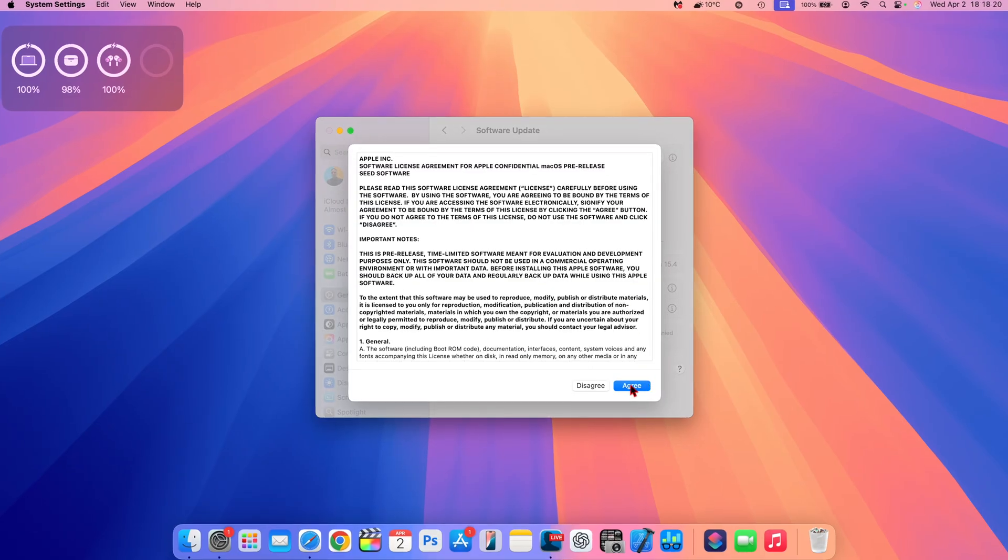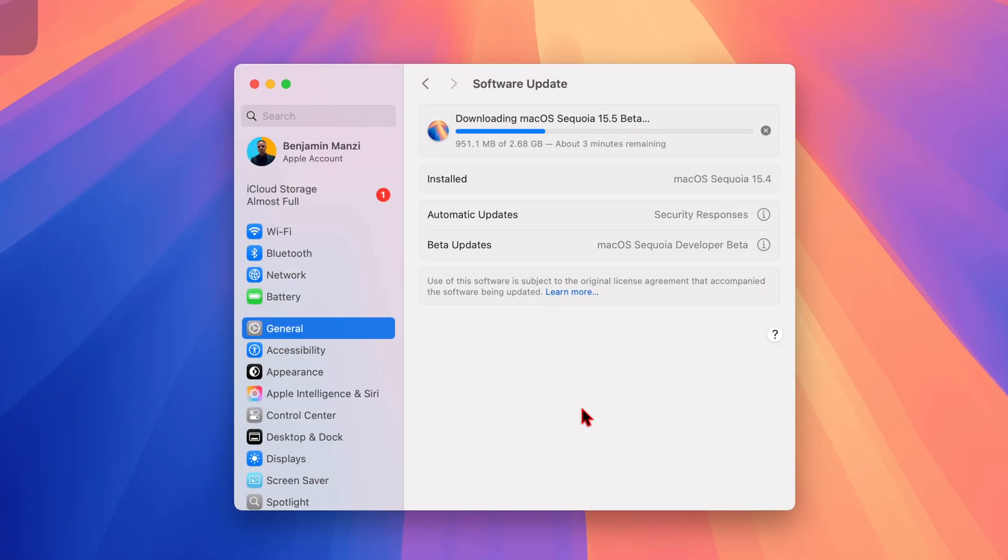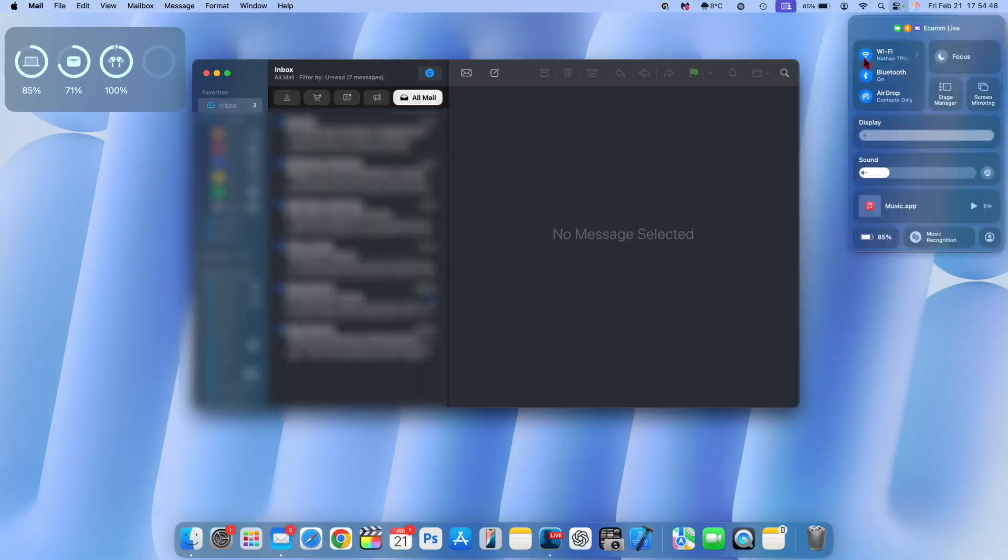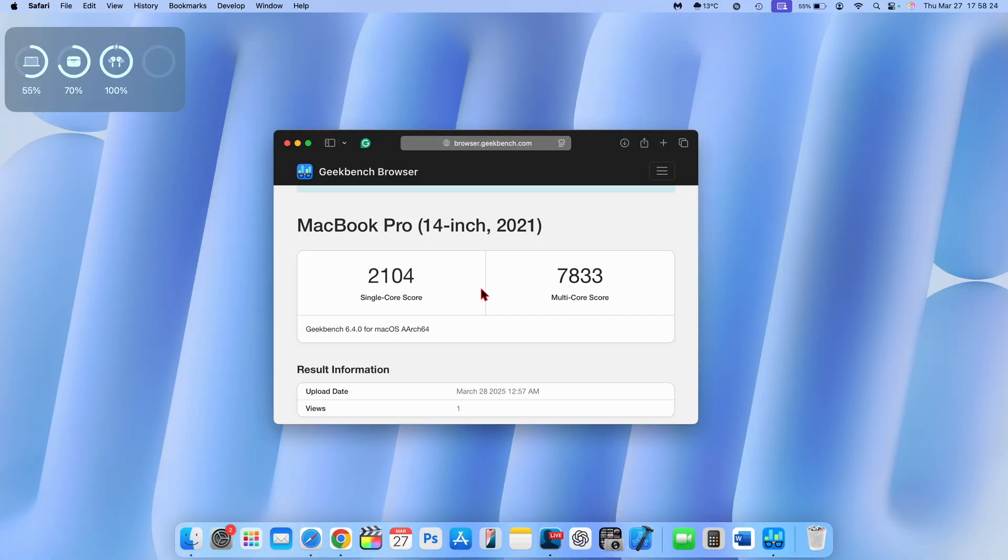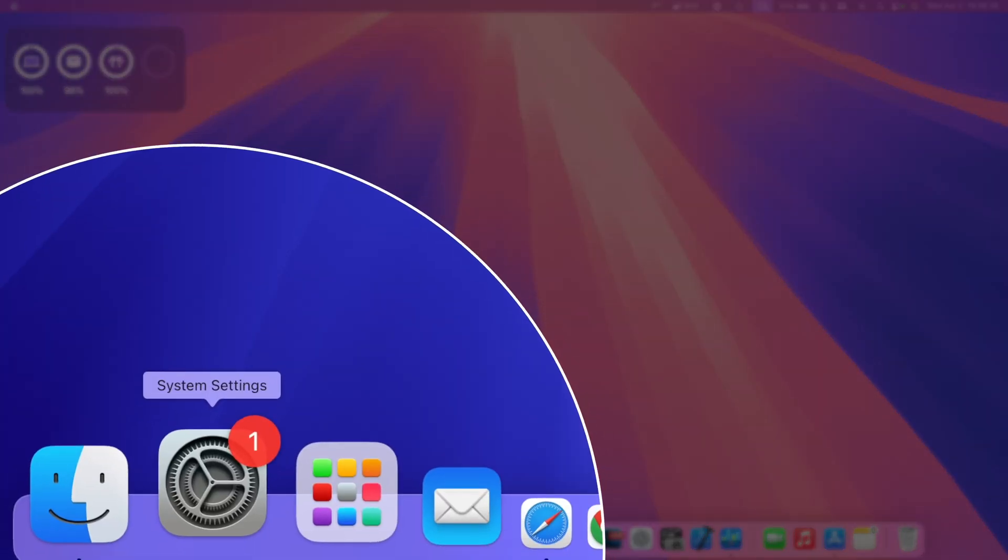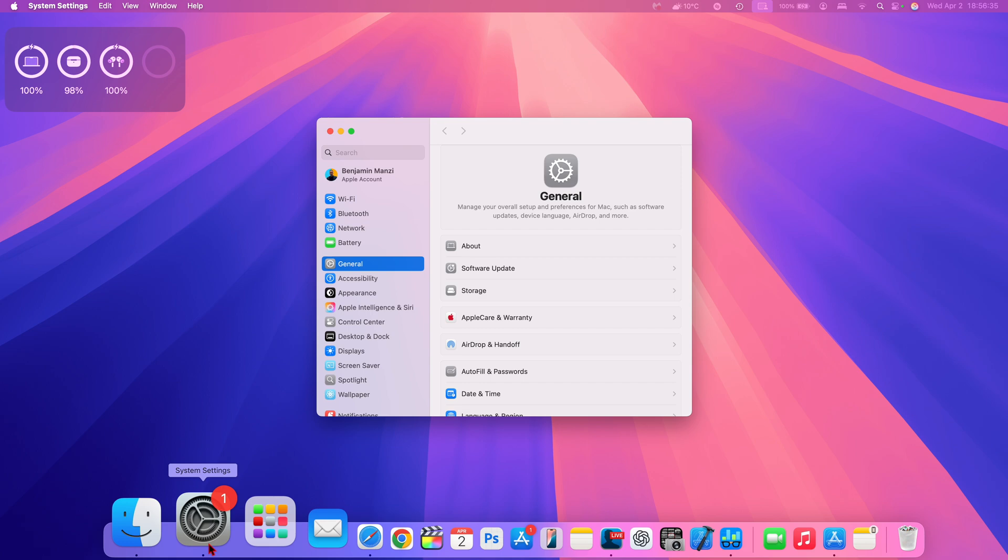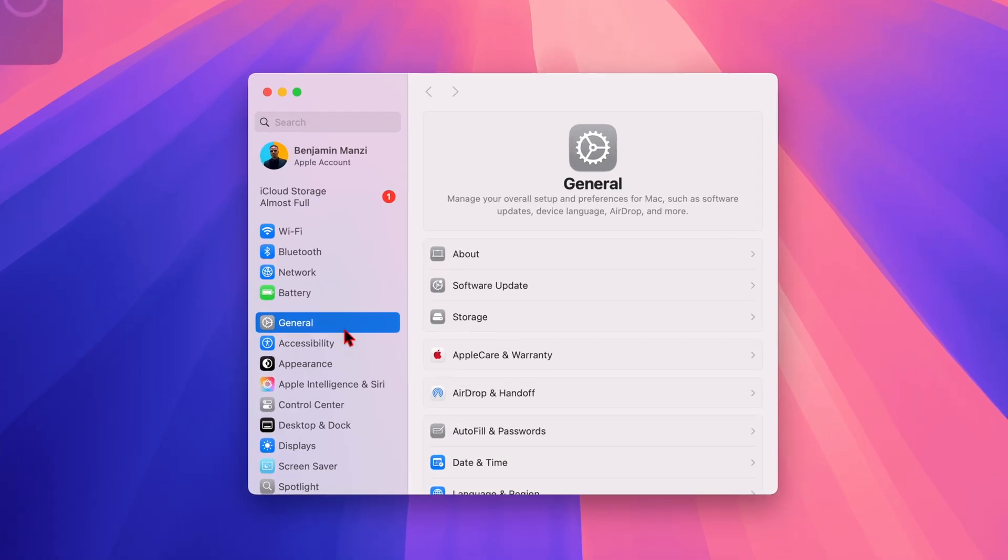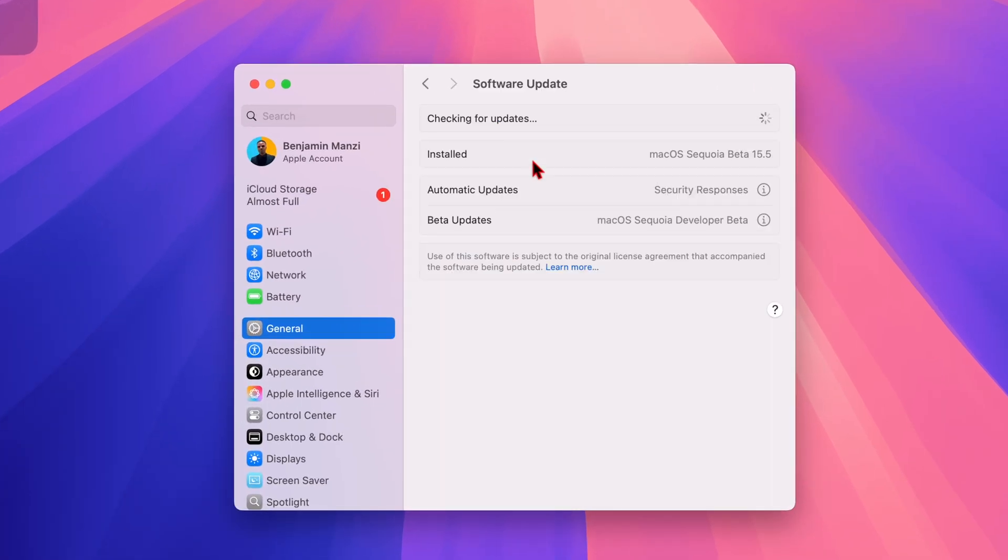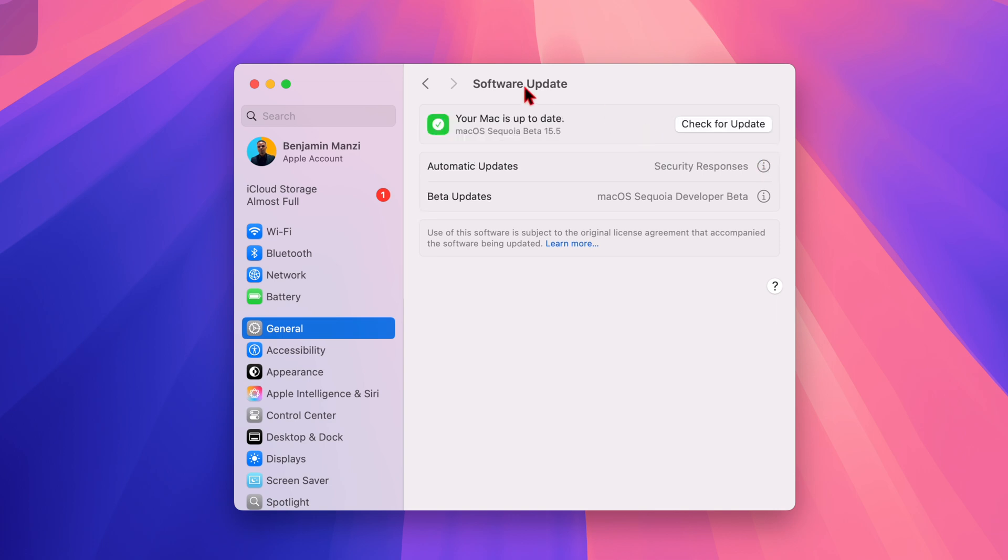I'm going to quickly update my device and then we're going to look at the new features and changes that this software update has to offer. Just like that, my Mac has now been updated to the latest version. If we go to the software update page and give it a few seconds, you'll see the check mark appear confirming I'm on the latest build.